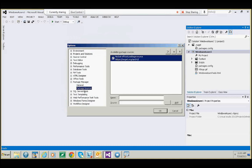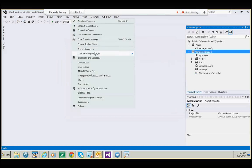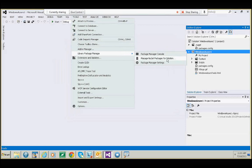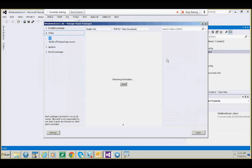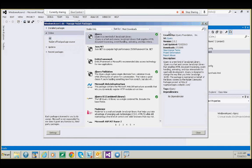Go to Package Sources and make sure the NuGet official package source checkbox is checked. Once that is checked, click OK, and then go to Manage NuGet Packages for Solution. In case it doesn't show up, just restart Visual Studio and it will show up. Go to Manage NuGet Package Solutions, then select Online, and select All.